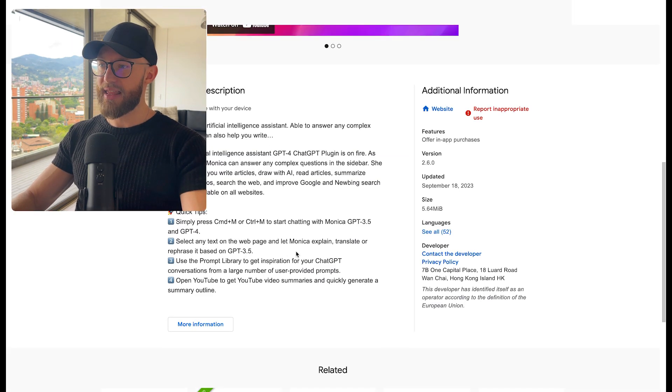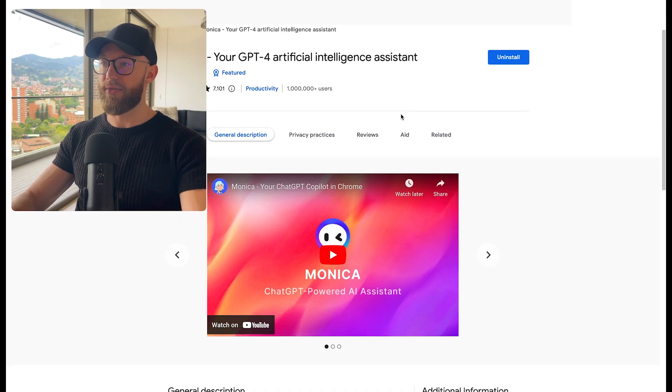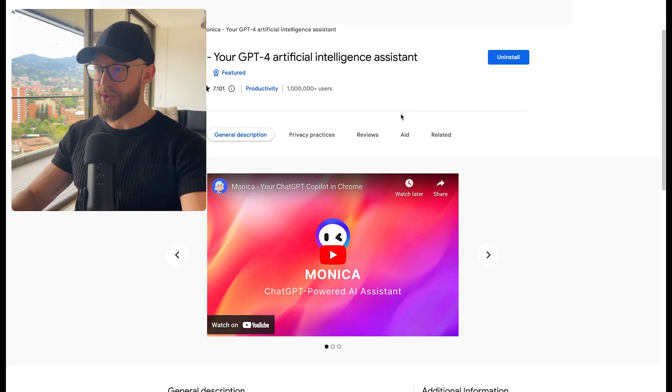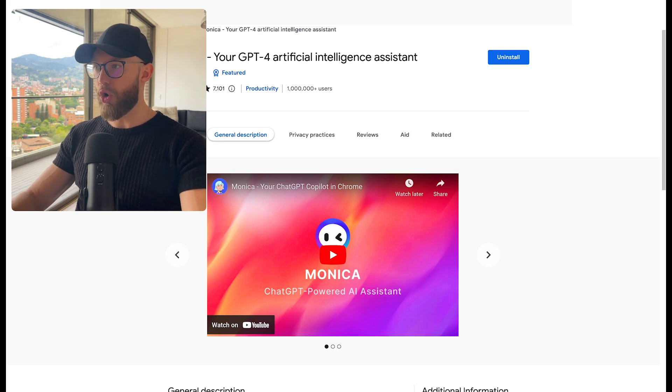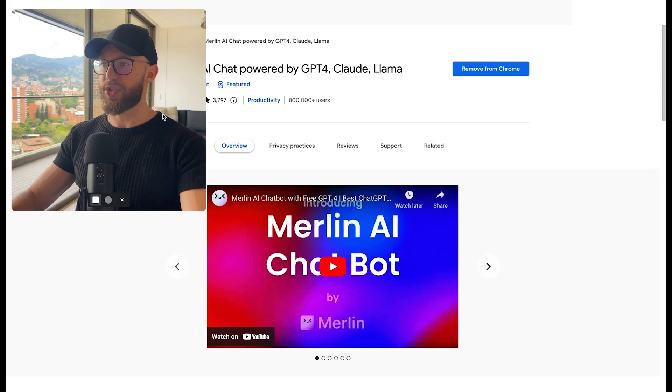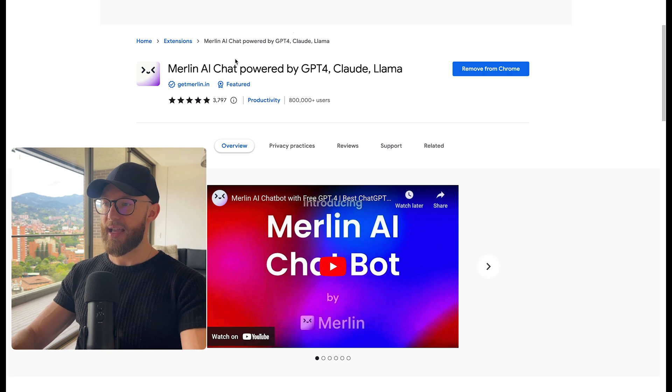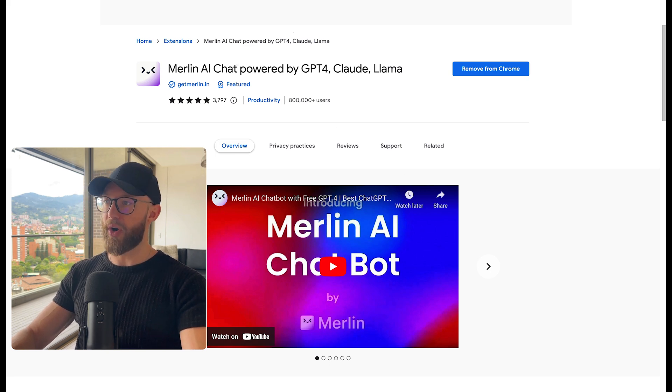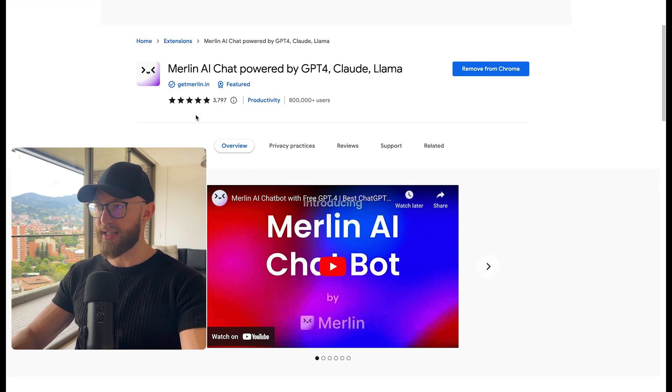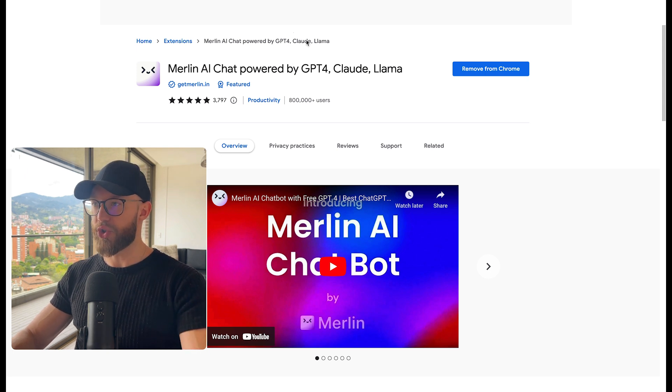Now, the only thing about Monica is that you don't have unlimited uses. So you might need to pay for it, or you can also get this other one that works extremely well. It's Merlin AI, and it's very similar to Monica. So if you run out of the free credits on that one, you can also use this one. It does something extremely similar.